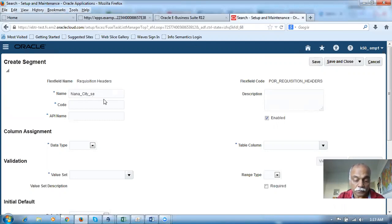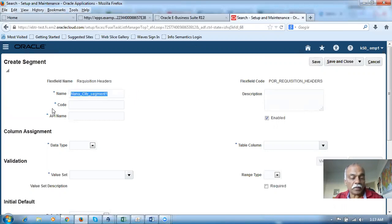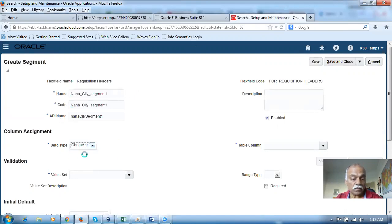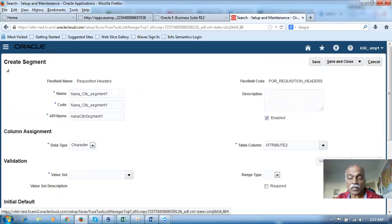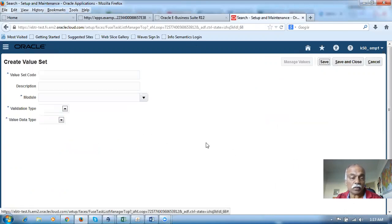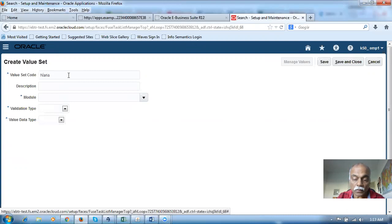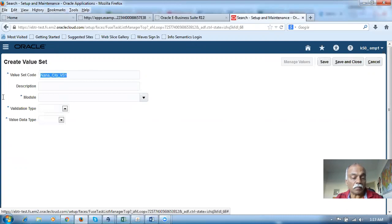I will now say Segment One. I'm now creating it. Whenever you give a Tab, the name gets copied into the API code field. Then I will make the data type as Character. I'm now going to create a value set. I will name it Nana_city_value_set_one — I'm going to create it now. Take a copy of it and then put in the description.